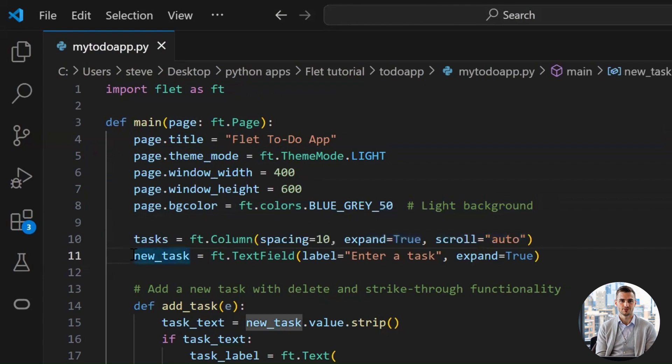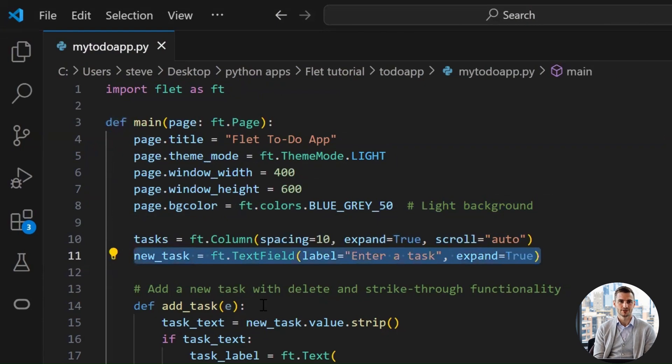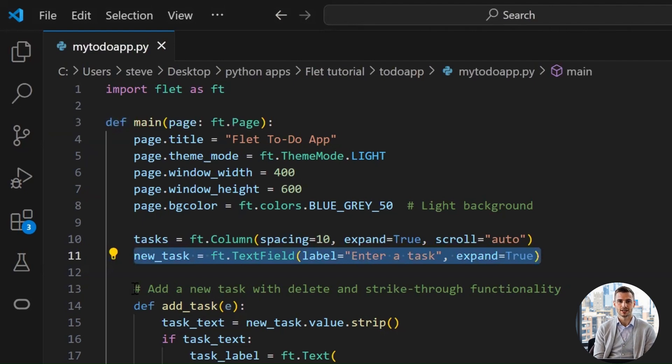This line creates our input box, the place where users type in their to-do items. The text field is a part of Flet's UI toolkit. It lets users type things in. Then, label sets the placeholder for that field.